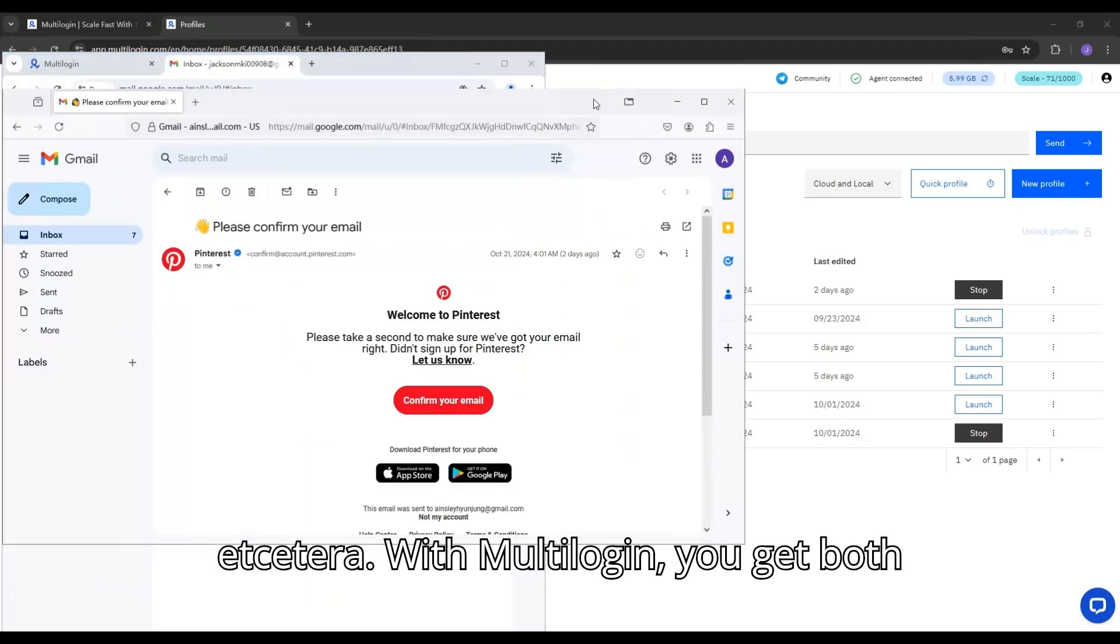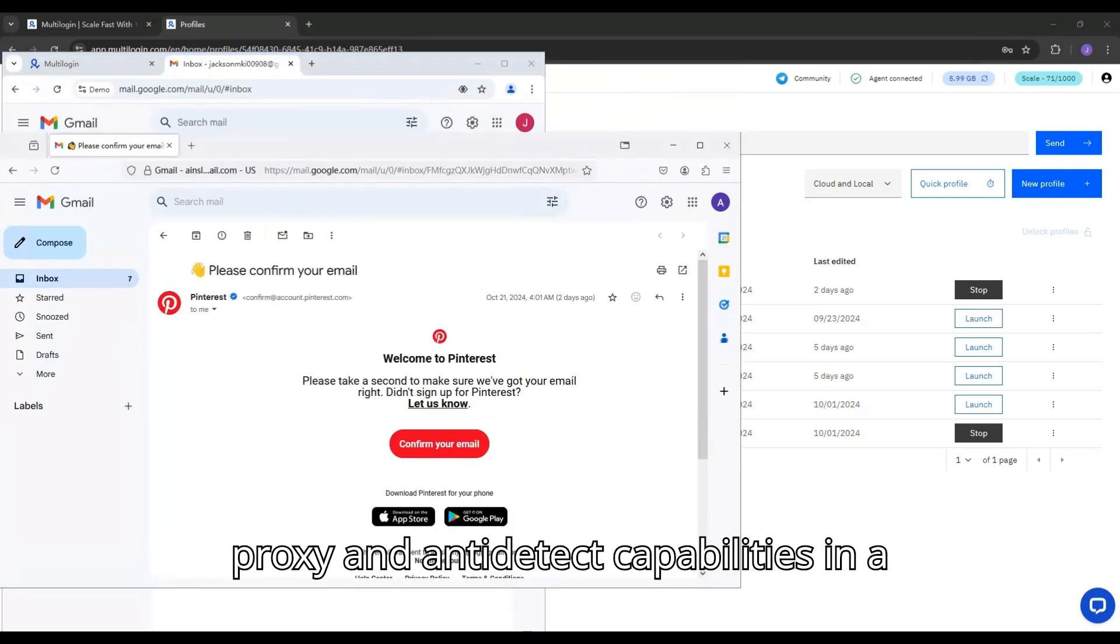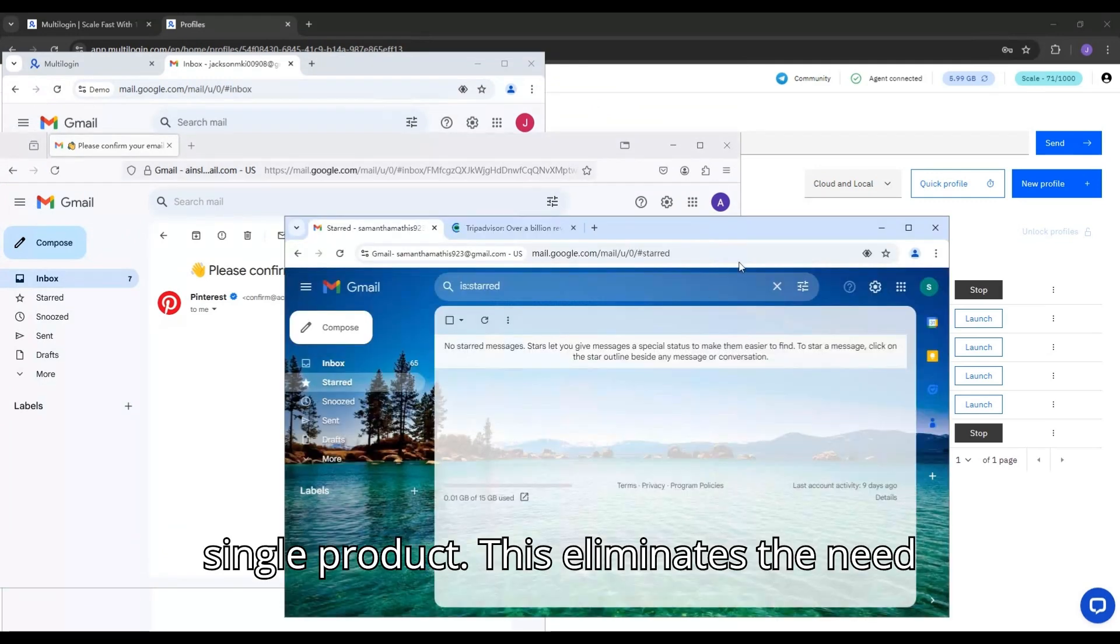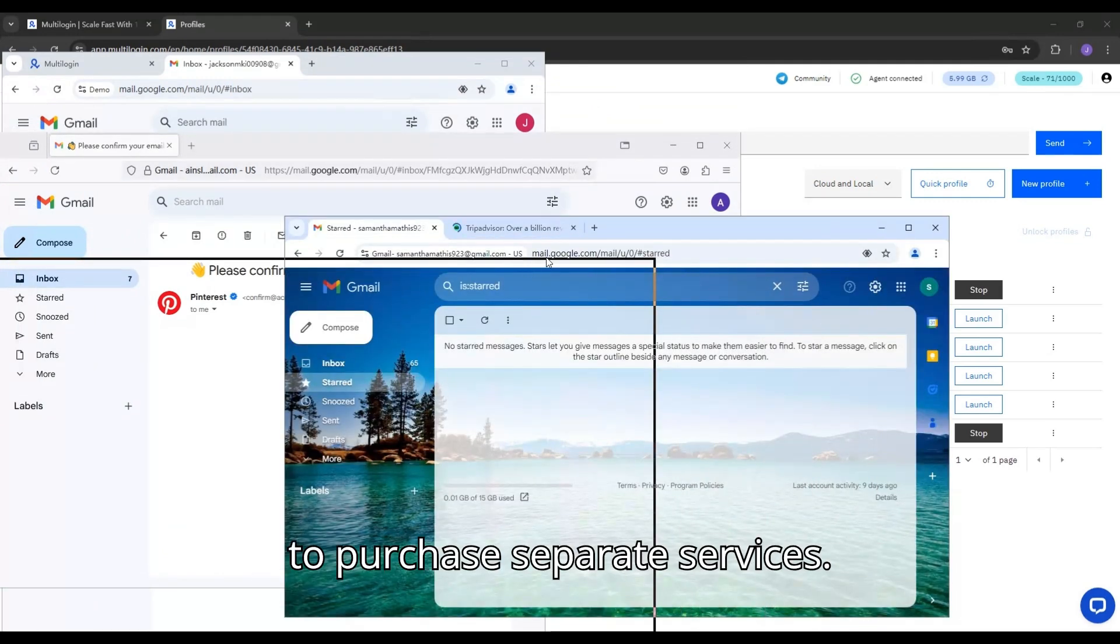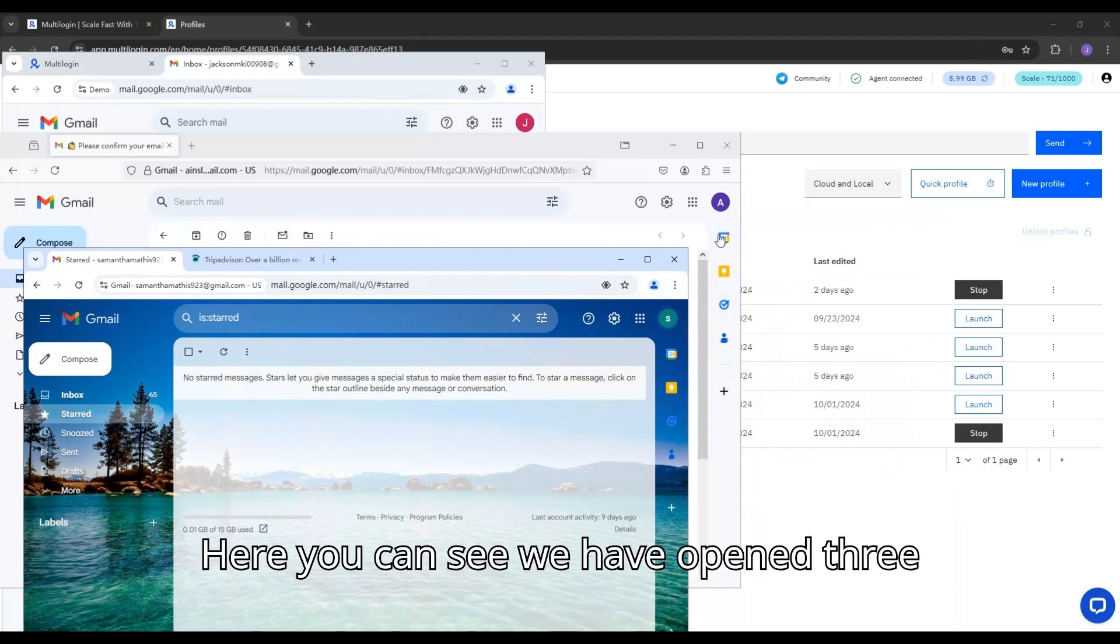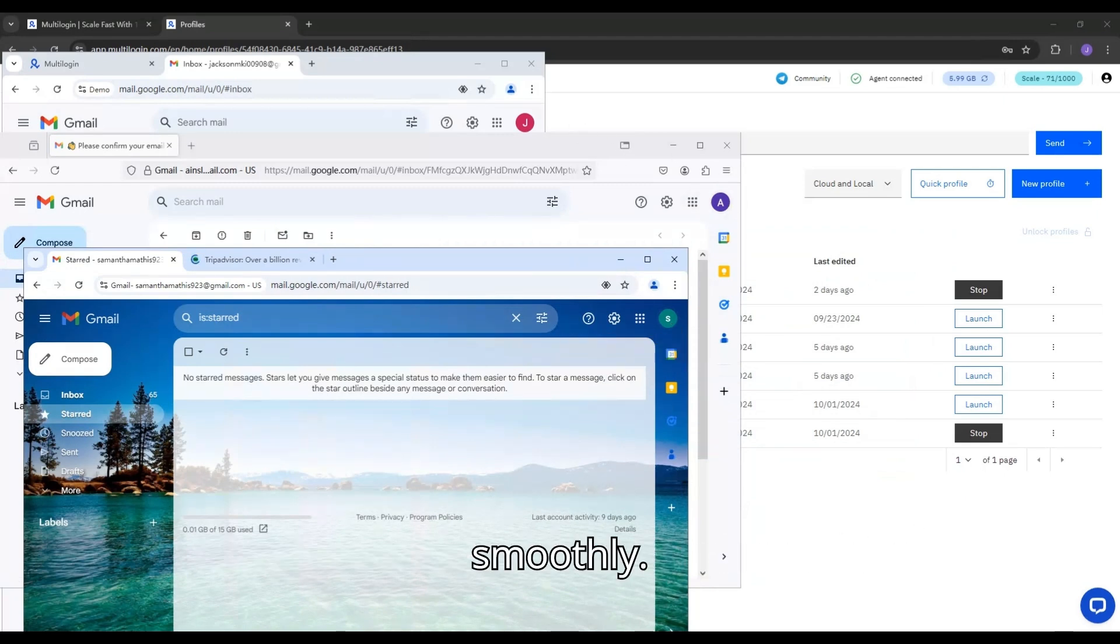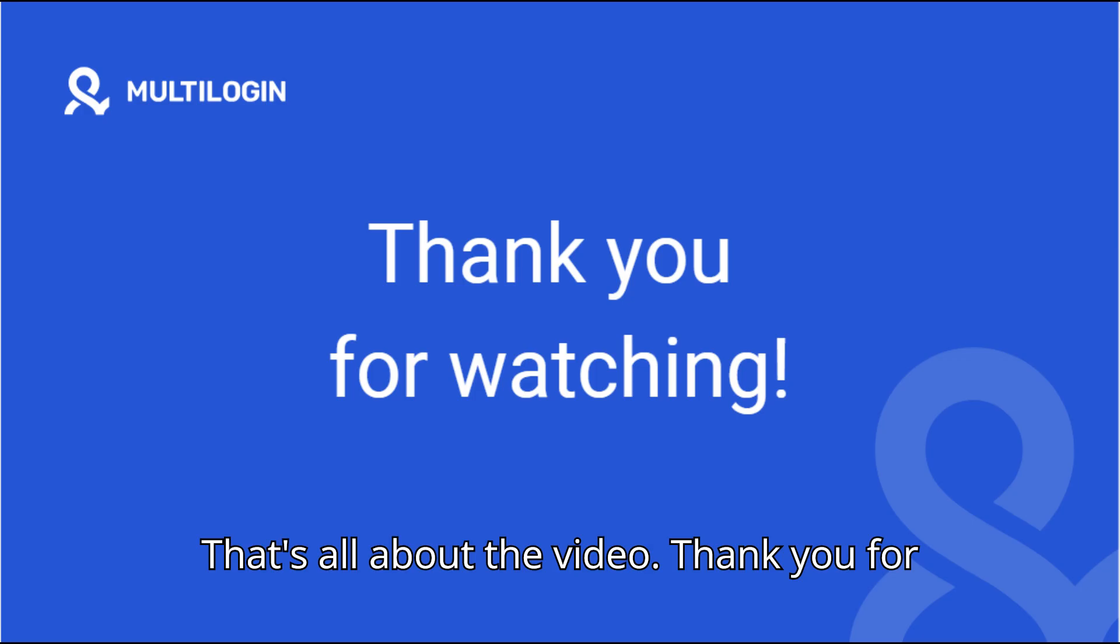With Multilogin, you get both proxy and anti-detect capabilities in a single product. This eliminates the need to purchase separate services. Here you can see we have opened three Google accounts and each is functioning smoothly. That's all about the video. Thank you for watching.